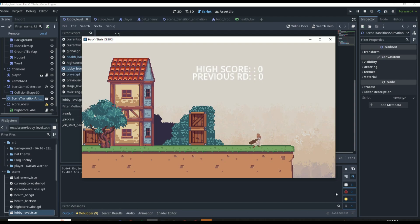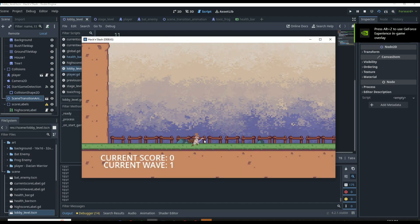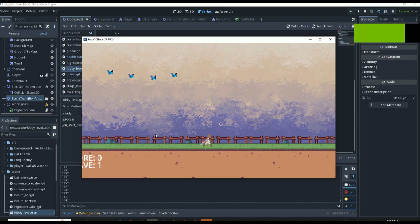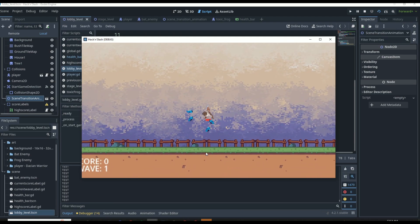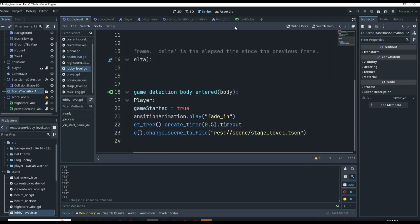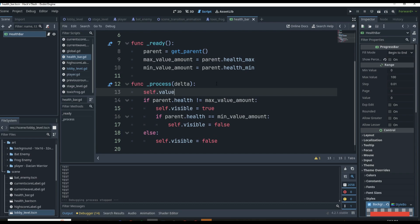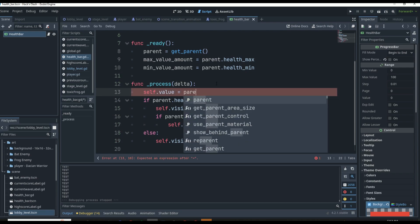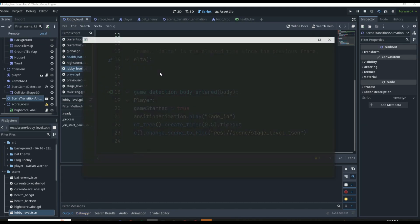Now if we click play, the function is being called and the health bar disappears when we have 100 health. We jump around and still have 100 health, but getting hit updates to zero — that's because we're never actually updating the bar's value. To fix this, in `_process` we add `self.value = parent.health`. Since we already set our max and min values, we just need to update the actual current value.